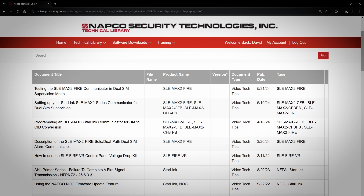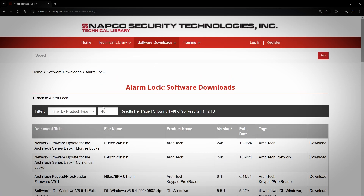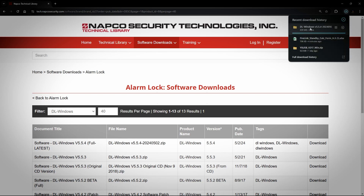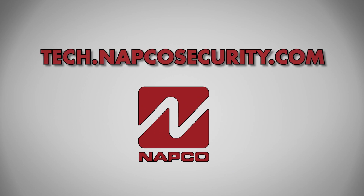Finally, I would like to point out that the Alarm Lock DL Windows software does not require you to log in to download. In my example here, I will log out and go to Software Downloads, Alarm Lock, then choose DL Windows in my filter, find the version marked Latest, and click Download. The product is now downloading and I didn't need to log in. This is the only software that you can do this for on this site — everything else requires a login. Now you know how to use the NAPCO Tech Library, so if you need any documentation, software, or videos, remember to go to tech.napcosecurity.com.